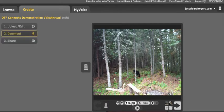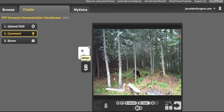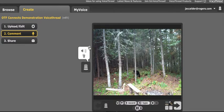Now my comment shows up right here and I can click on it to play. I could choose to throw it away if I wanted to by deleting the comment. I don't want to hear that comment again.